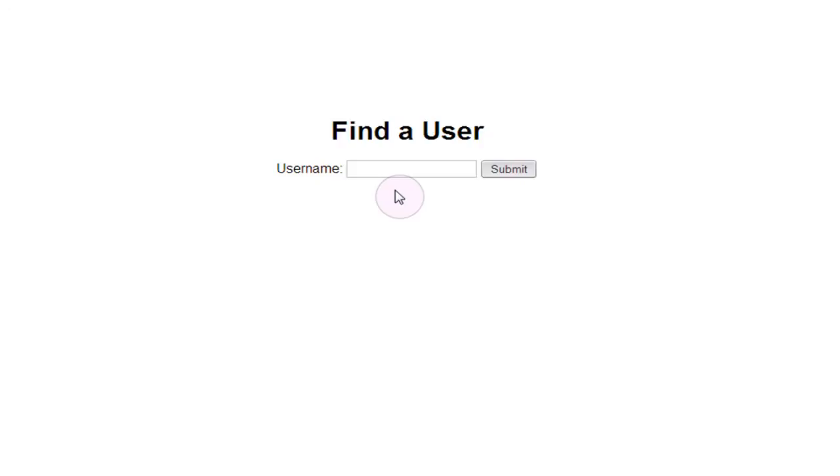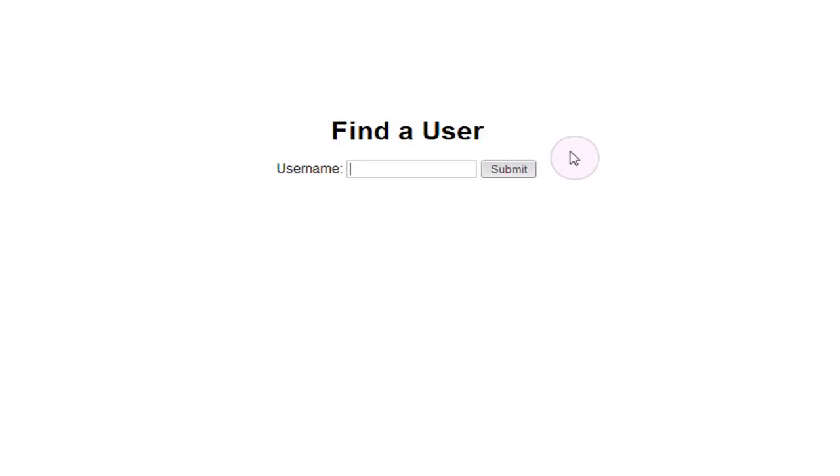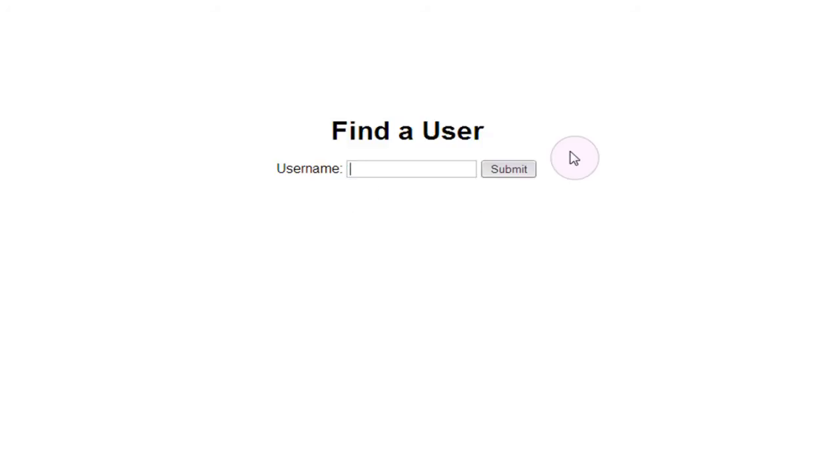One of the main issues that can arise from a page being designed in this way is that if the dummy data that you actually enter before your union statement is a user in the database, or is a valid result in the database, that's all that's going to be output. All the union statement is really doing is selecting more data from the database and adding that on to the end of the data that's already been selected. So if we try to put in test3 as our dummy data and then use a union to also select one, username, three, and password from users.